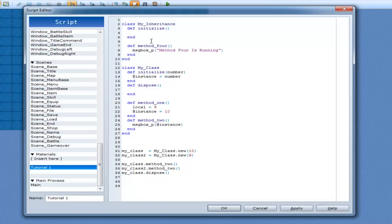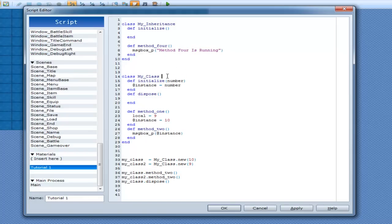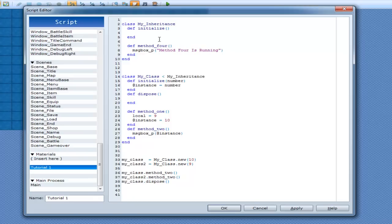Alright, now we can go to MyClass here. And you put in a less than sign. And then MyInheritance. I'm hoping I spelled that right. Okay.